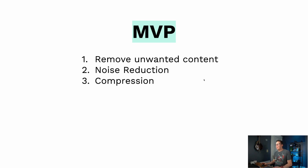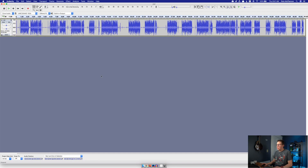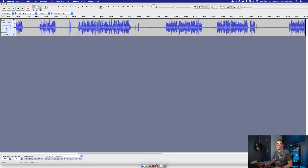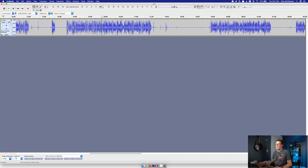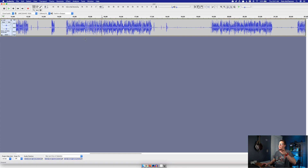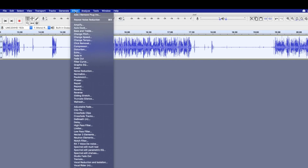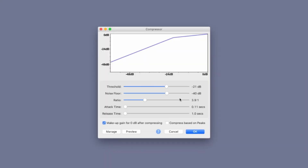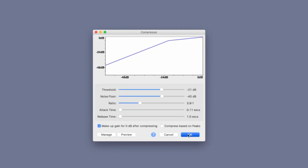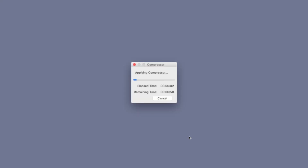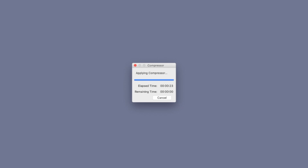Compression is basically taking the loud parts of your audio and bringing them down, and taking the soft parts and making them louder. You do this so you don't overwhelm people with loud parts and don't make them turn the volume knob up on the soft parts. In Audacity, select the entire track, go to Effects, then Compressor — it's built in. You don't need to download anything. You can leave it at default settings and see how it sounds. You'll actually see the peaks come down — the audio gets compressed a little bit.